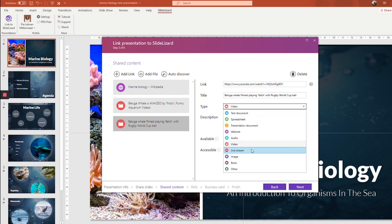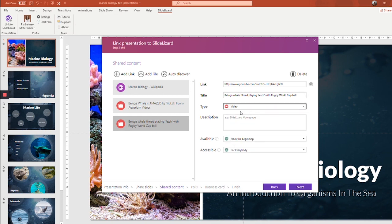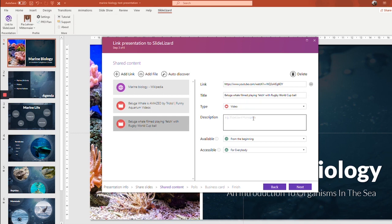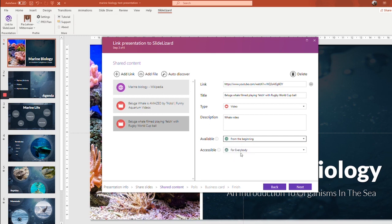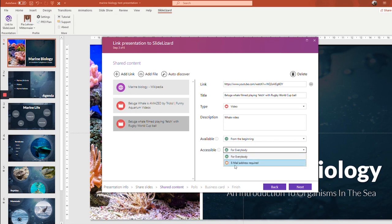It usually recognizes automatically what it is and the perfect title. But if you want, you can of course change it as well. Give it a description. And for all of these additional contents, you can also choose if it's supposed to be available before the presentation, from the beginning, or after the presentation. Plus, you can make it accessible to everybody or for only those who gave you the email address.